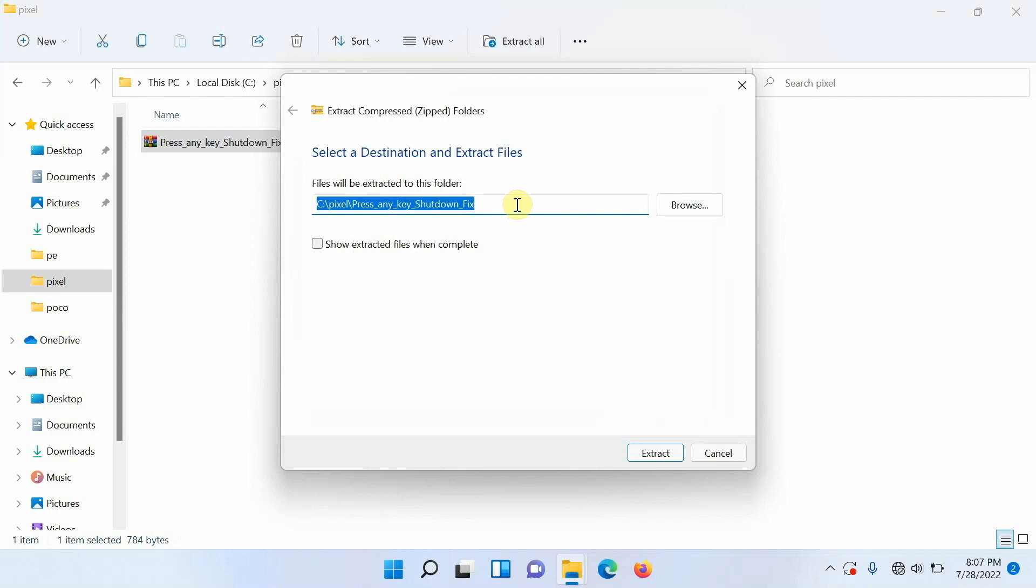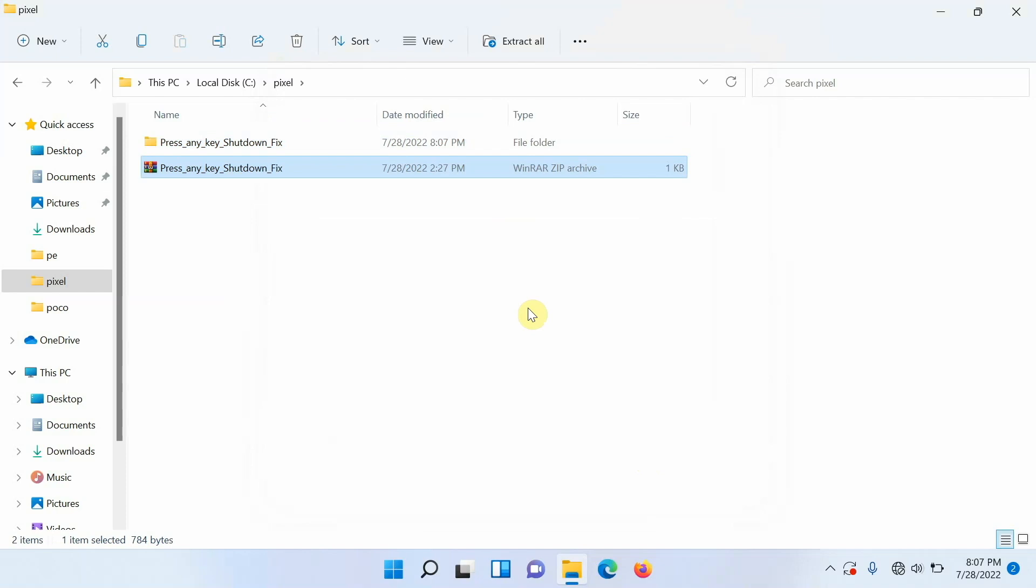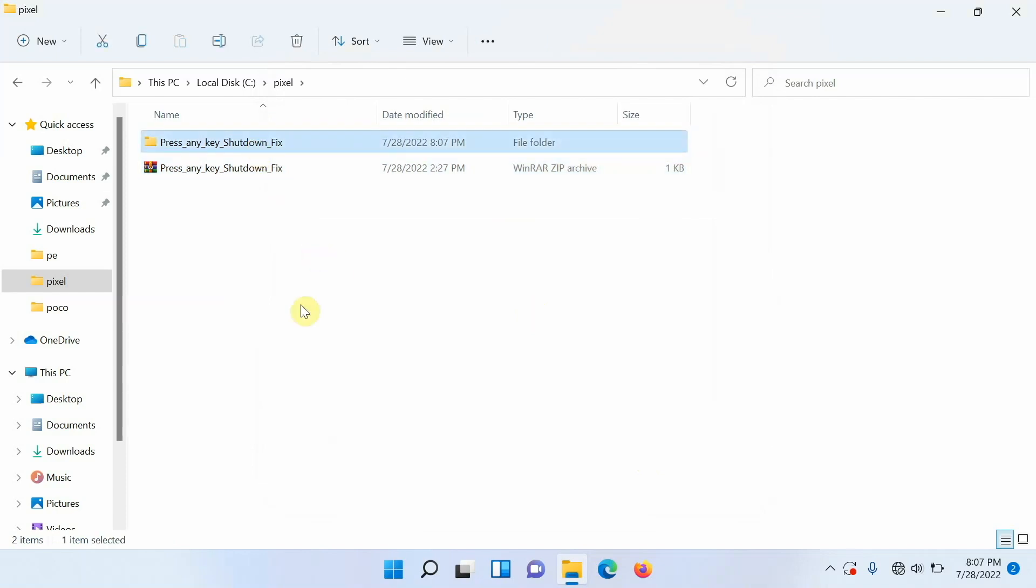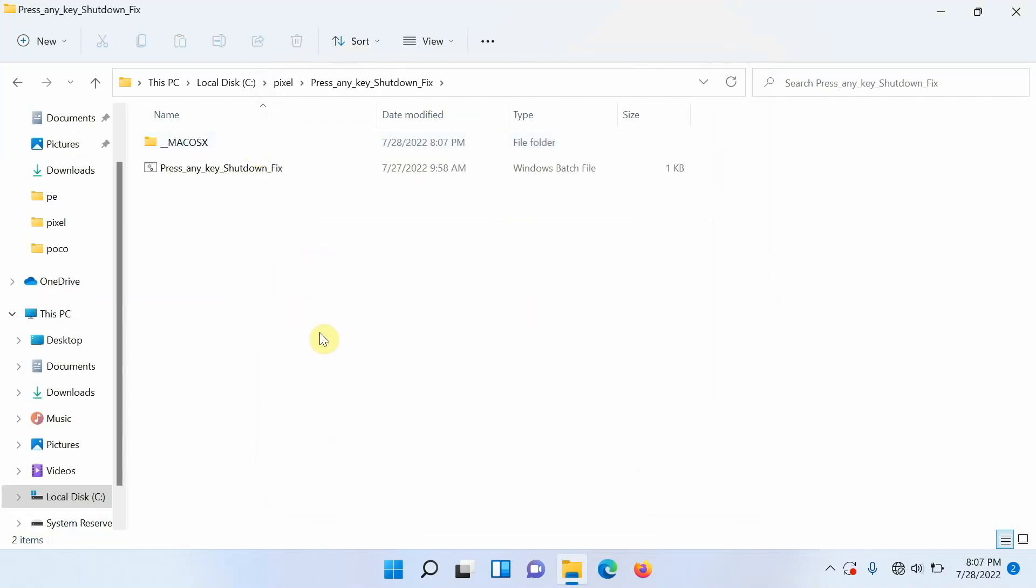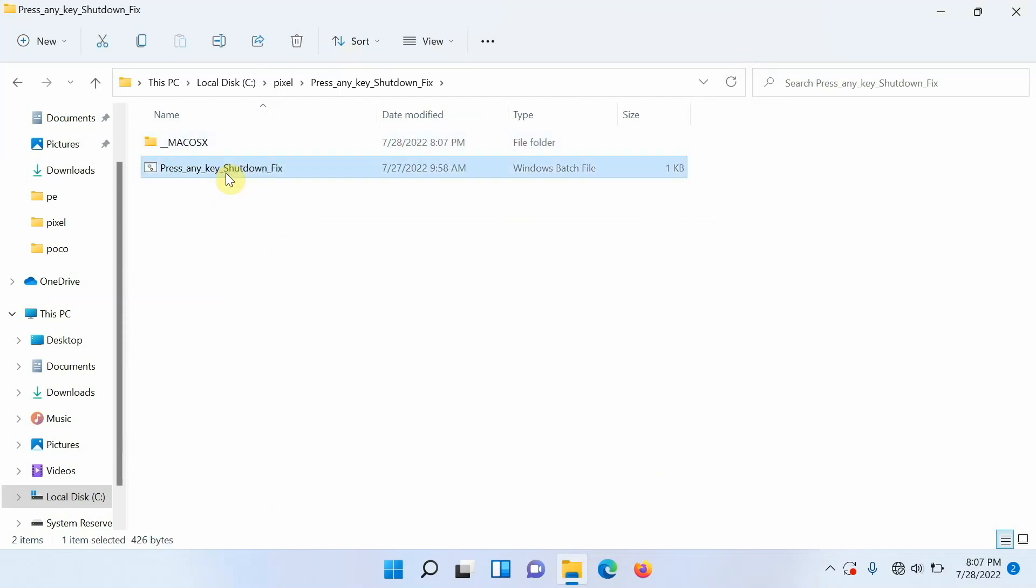On the next screen you can choose the path where you want it to be extracted. I will just leave it as it is and say extract. Once the process has finished successfully you will notice I have this folder over here. If I go inside this folder I have another folder called Mac OS X you can ignore that, but this here is the file which we are looking at.